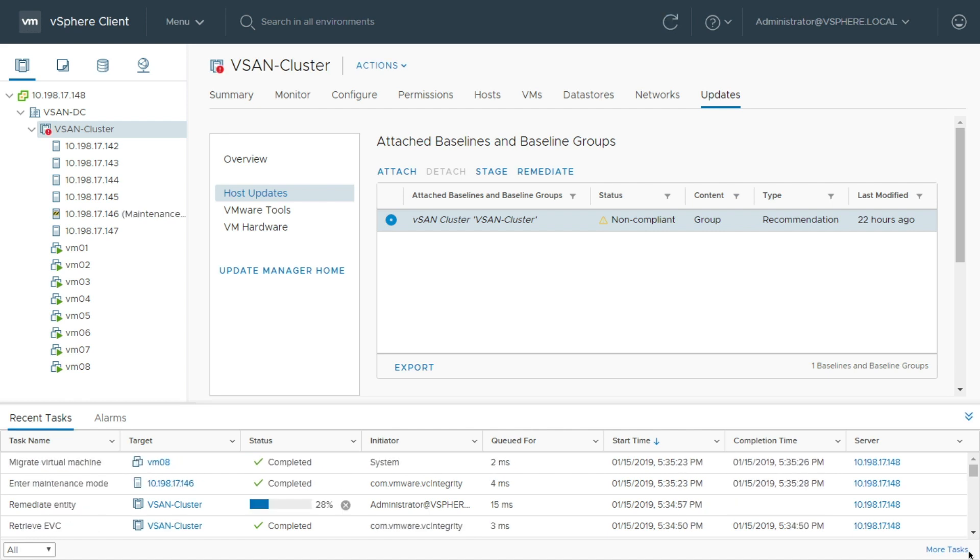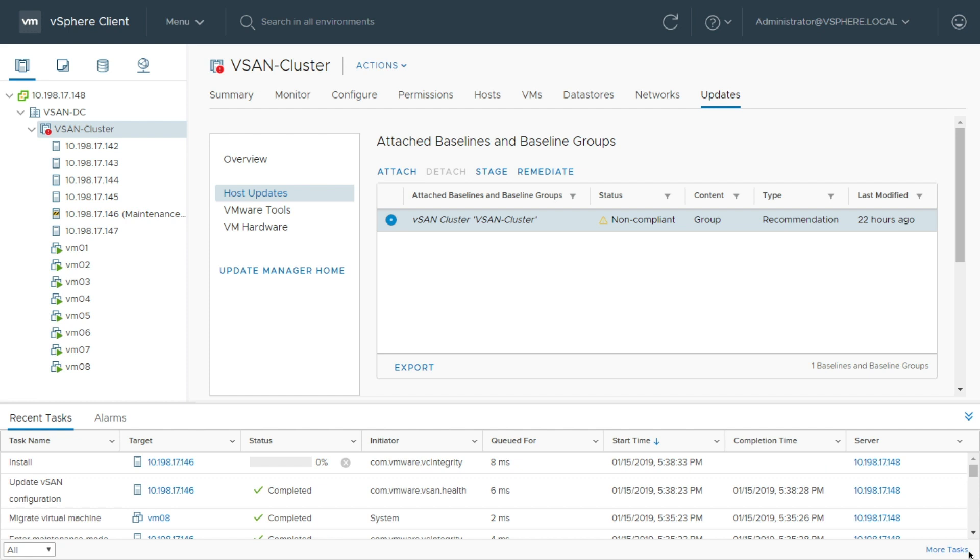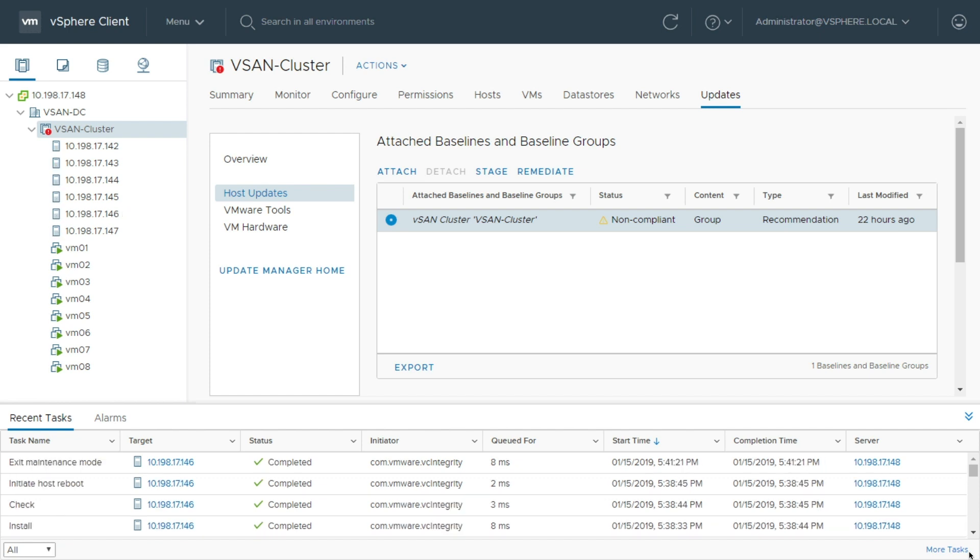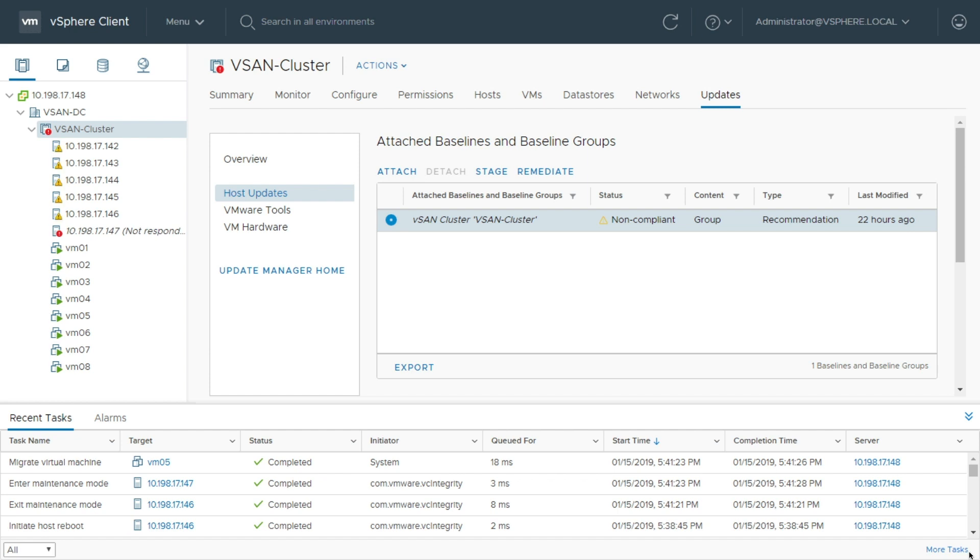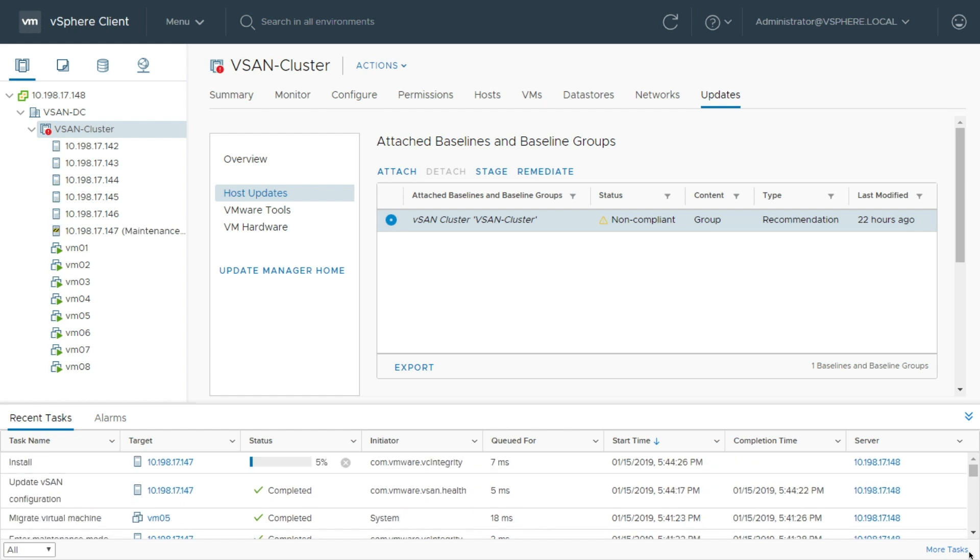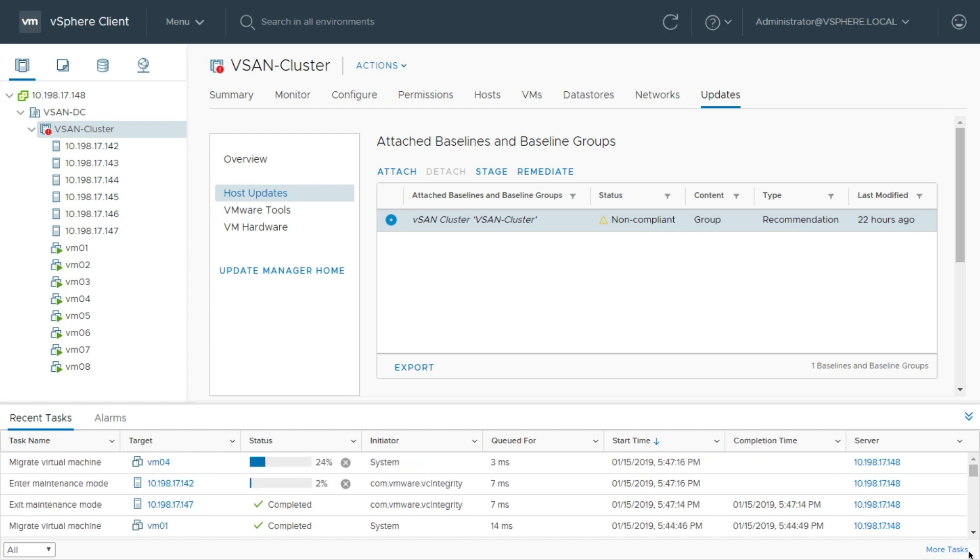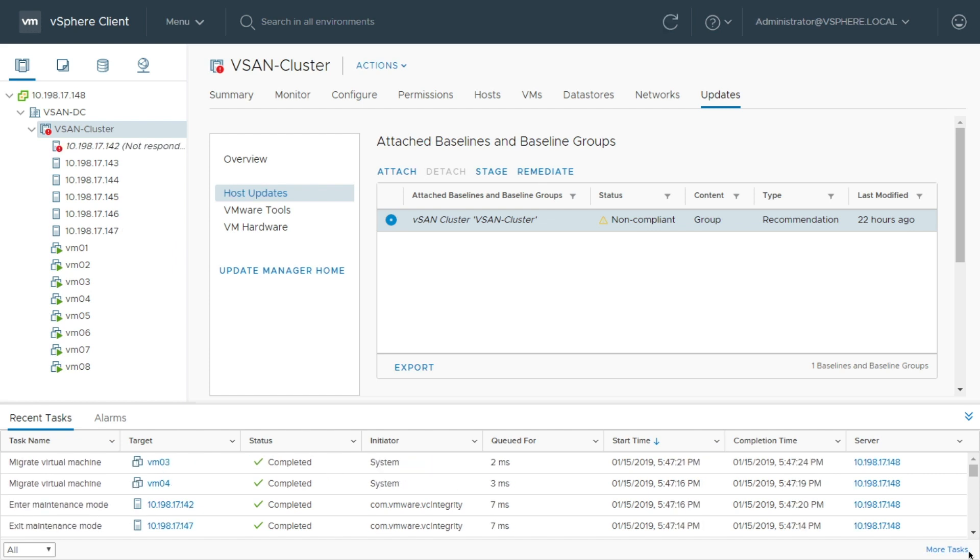And as soon as I hit that Remediate, Glenn, you're going to see here – now, I sped this up a little bit because we only have five minutes. But what you'll see here on the left is out of these six hosts, each one is going to go one at a time. It's going to be a rolling upgrade. It's going to put the host in maintenance mode, and then it'll migrate the VMs off first.